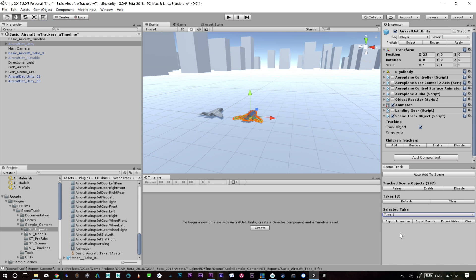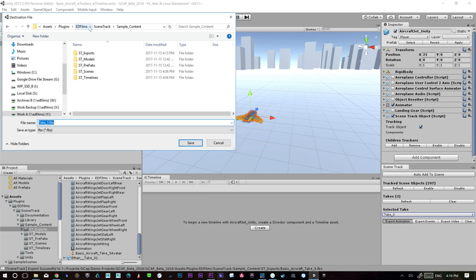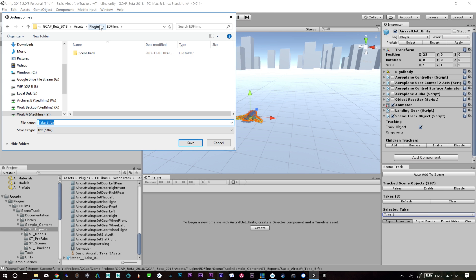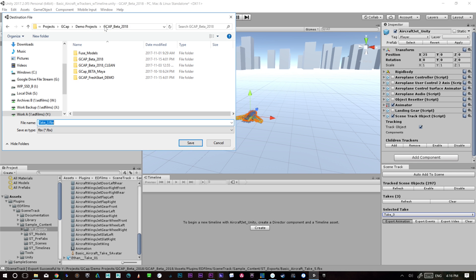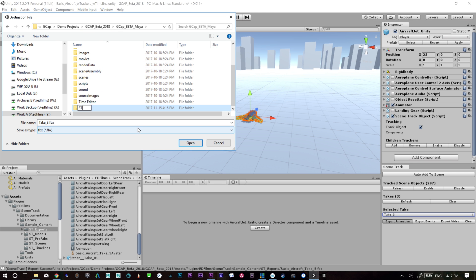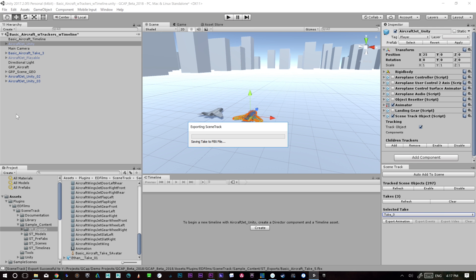So that way when I go export animation, and I'm going to put this in a folder that's not in the game structure, because that way it's not a big reimport. So I'm just going to bring it out here. So we'll put it over here. ST exports. Okay, and I will call this aircraft scene 01. So it'll export that.